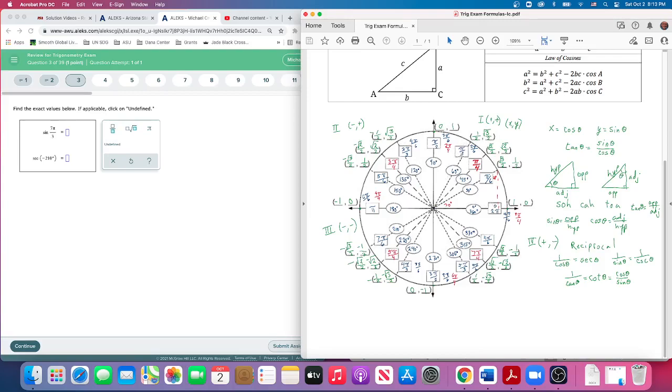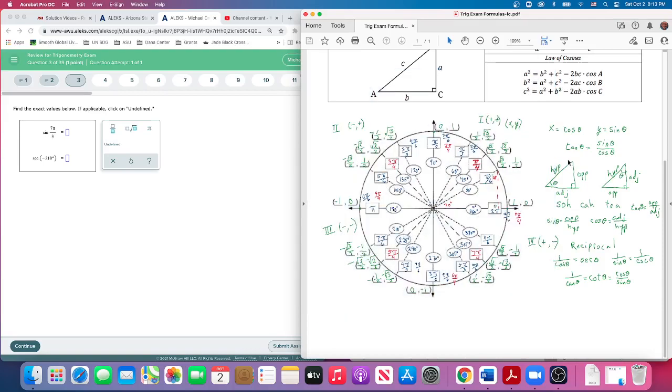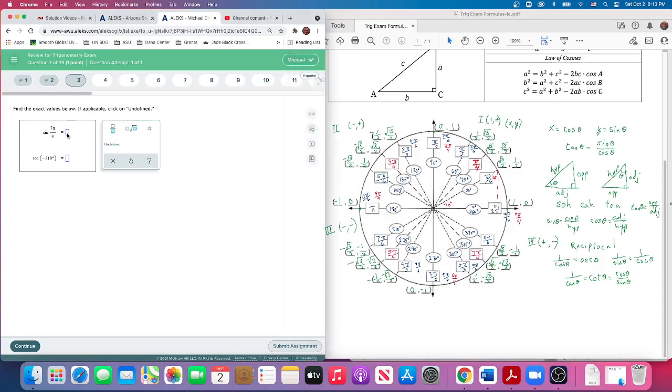Let's get that π over 3. The y-coordinate is square root of 3 over 2. Okay, so square root of 3 over 2. Square root of 3, over a little bit, divided by 2. That's it.